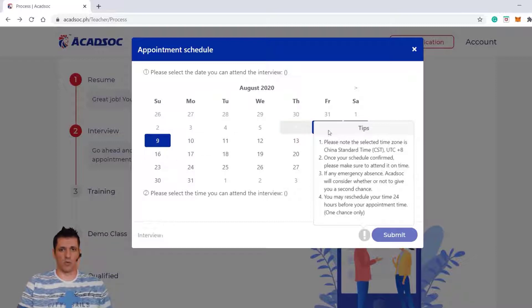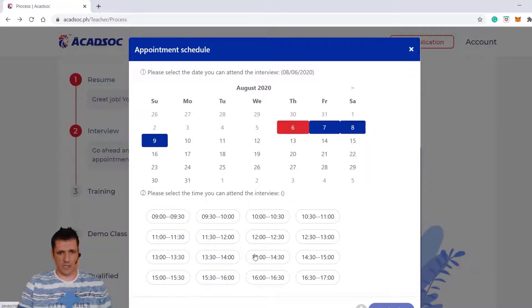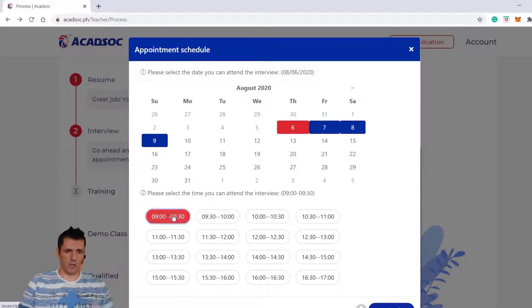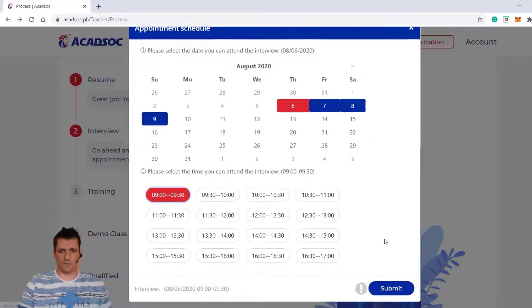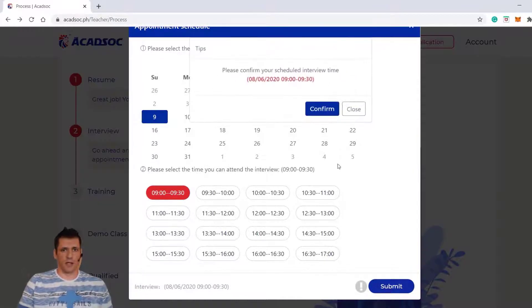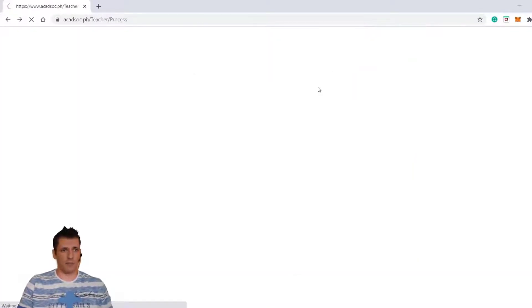The blue items are the things where we can actually click on. So we're going to click on, let's say, the 6th of August 2020. And let's say the time is going to be — not the first one. After this, we're going to click Submit, and please confirm that it is your time. We are going to confirm it. Okay, we have booked our time.